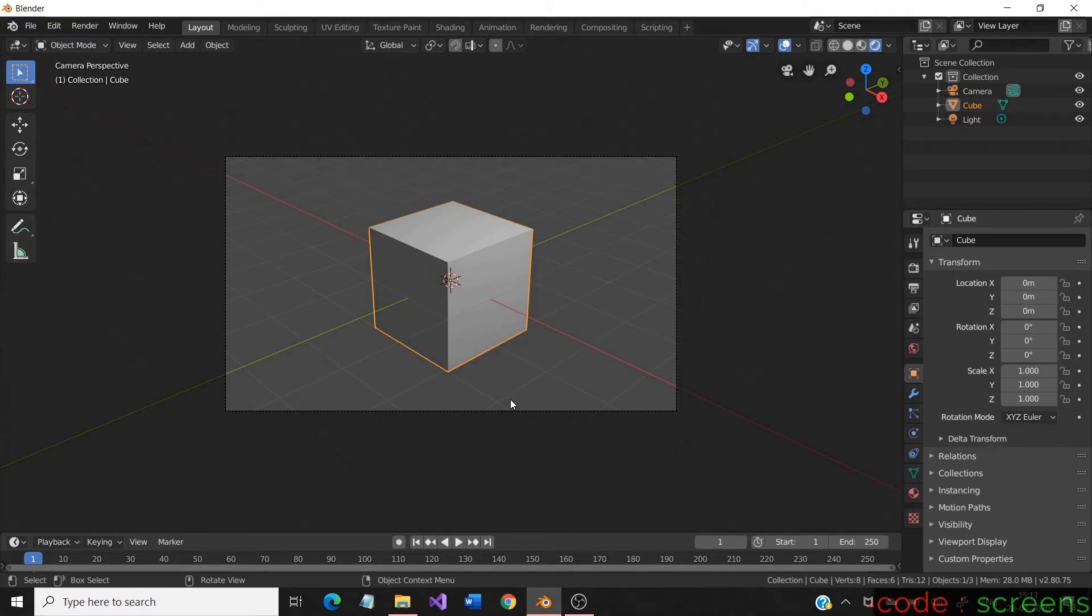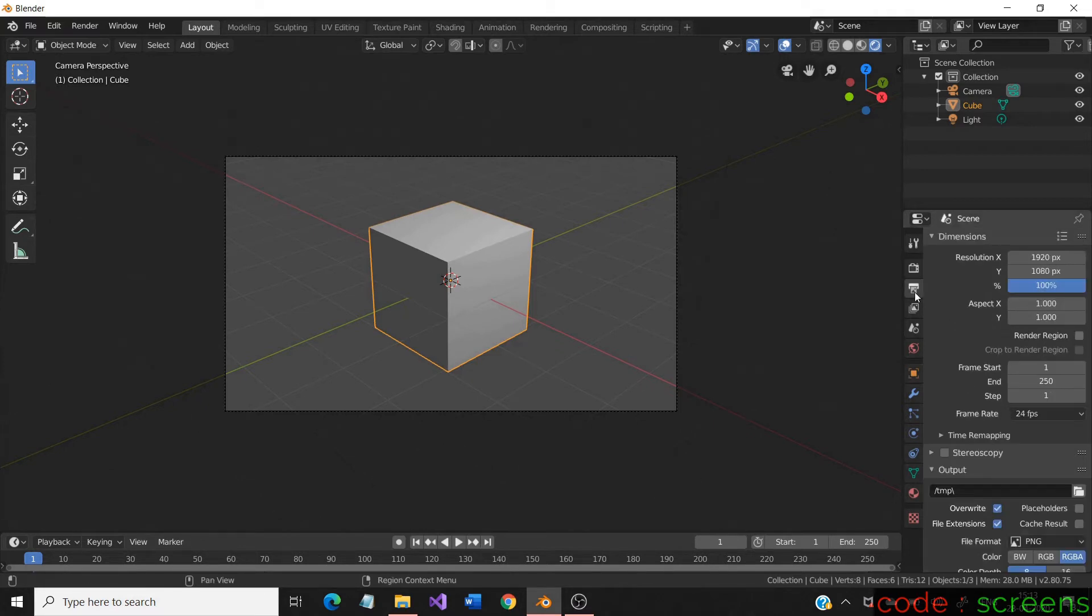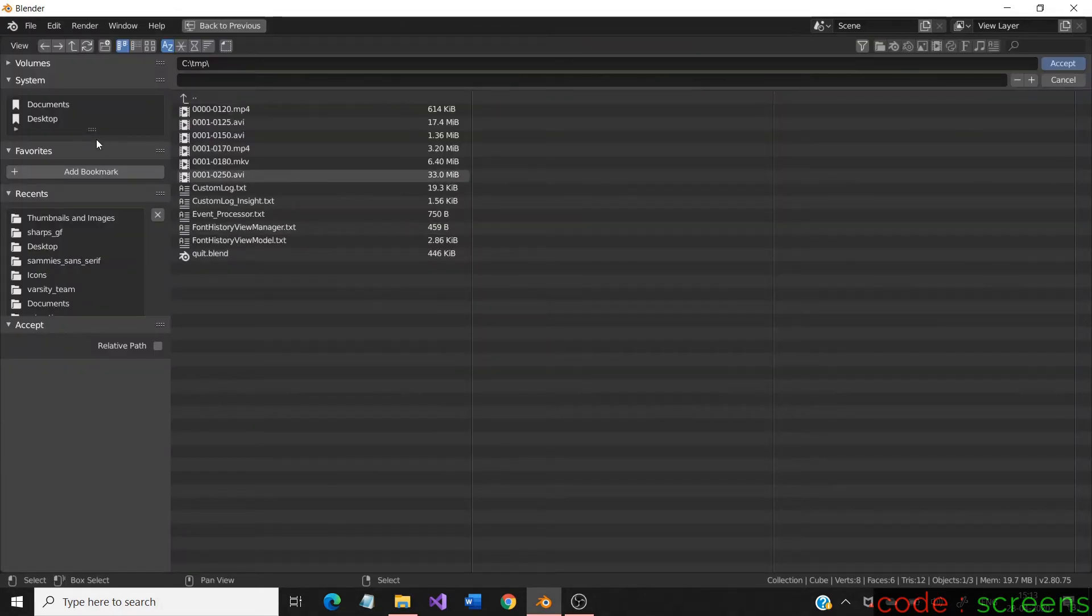Let us change the location to desktop for an easy explanation. It is available in the output panel.